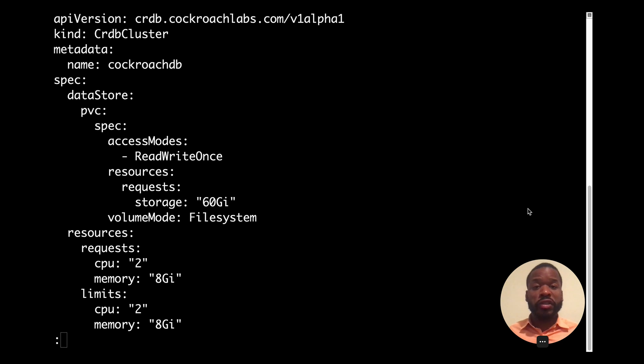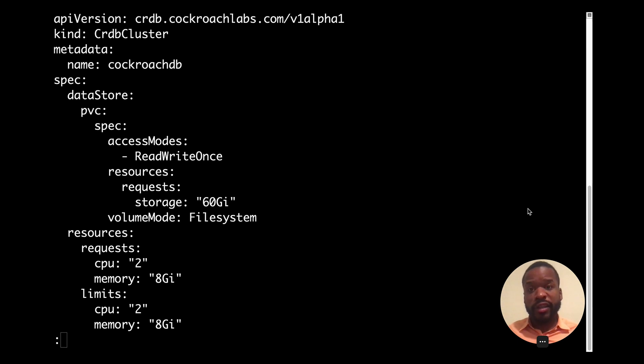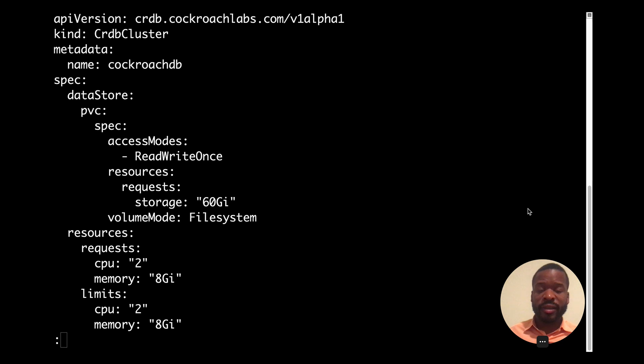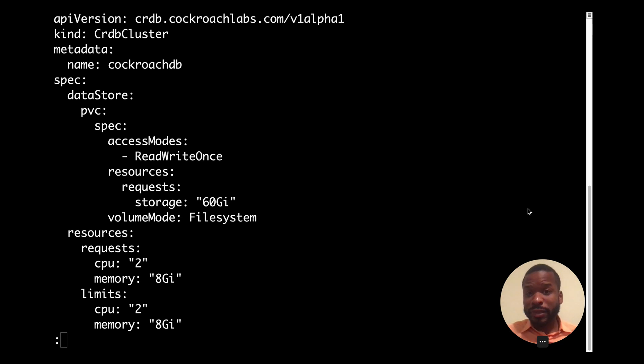And now towards creating a secure cluster, we're looking at the example YAML file, which gives us structure to declaratively communicate with the API server our desired state. So at the top of the file, the CRDB cluster kind field allows us to use the CockroachDB custom resource that's understood by the Kubernetes API.